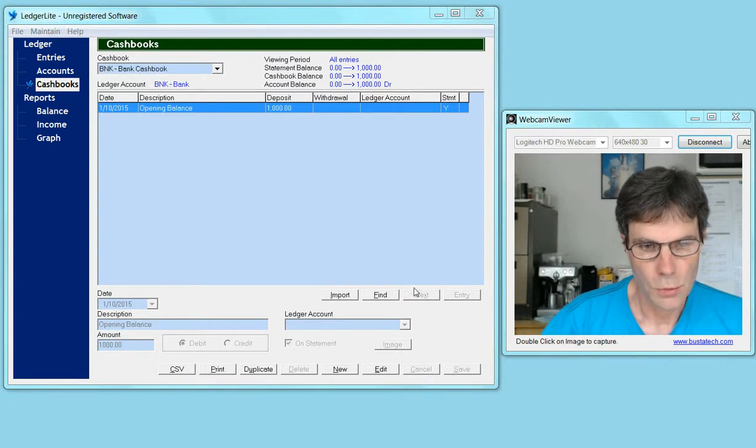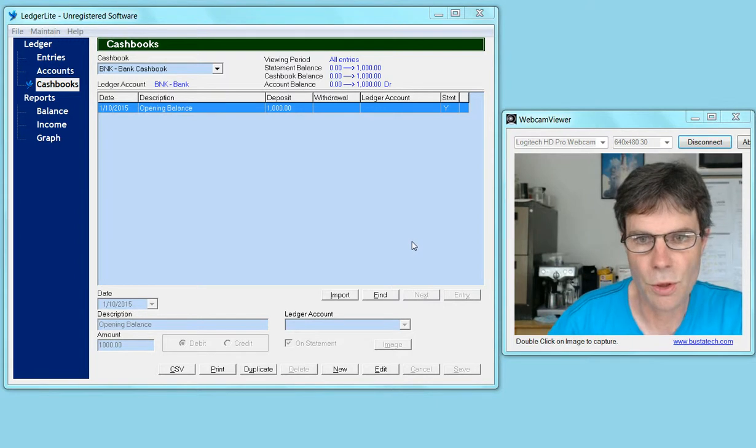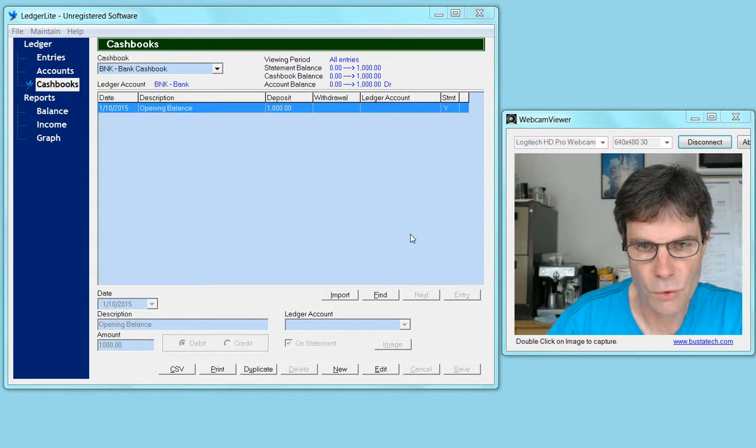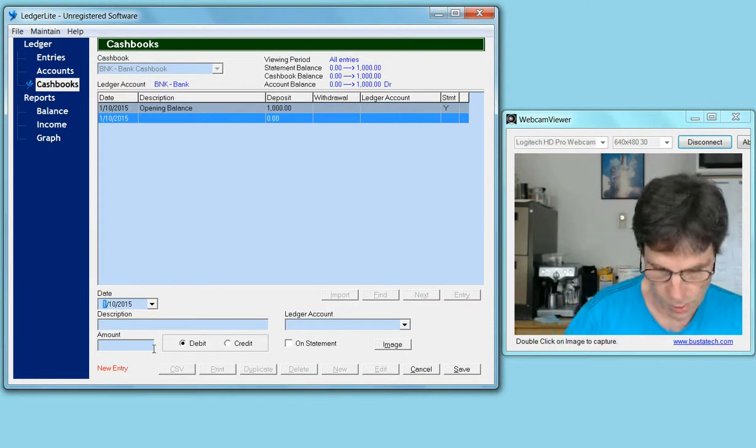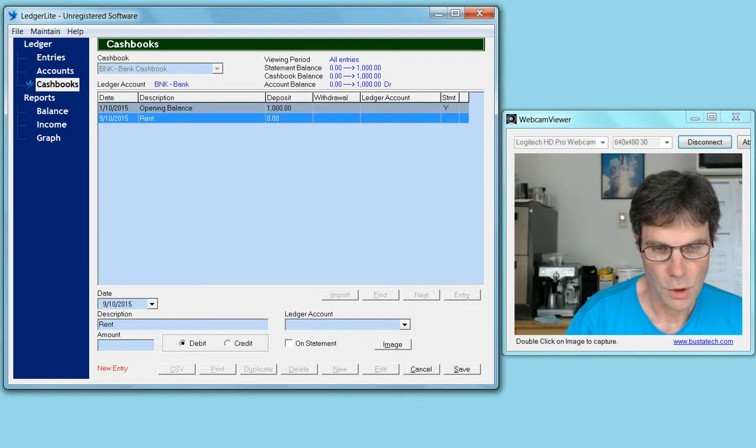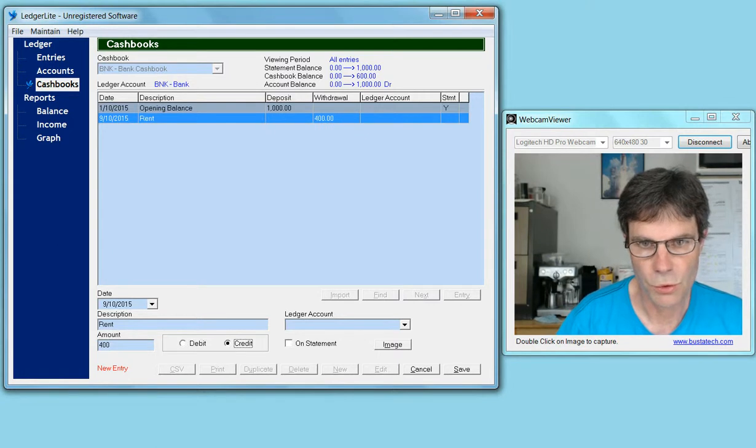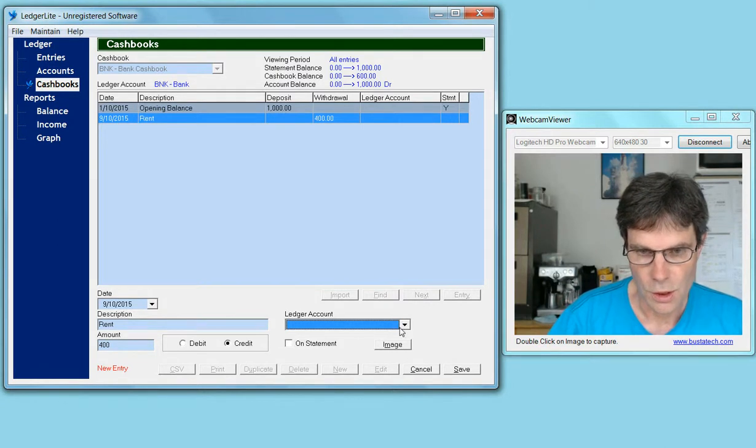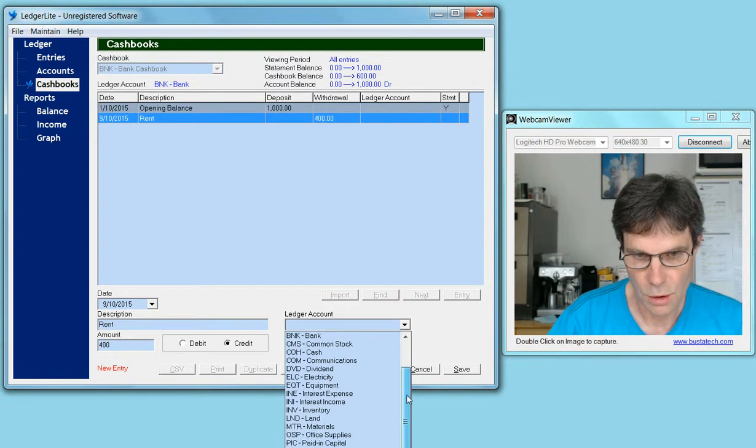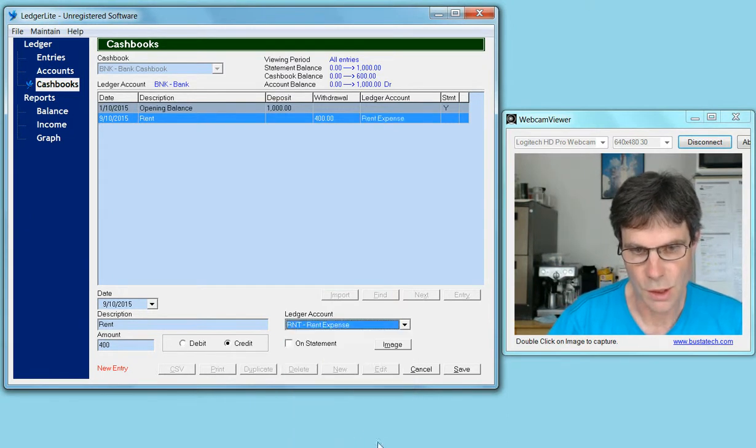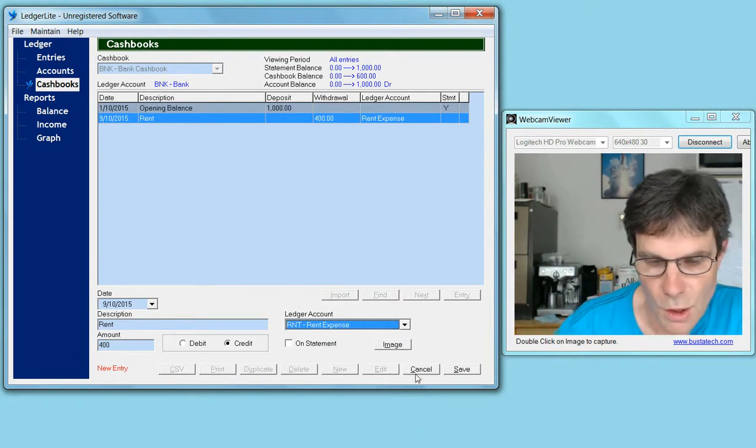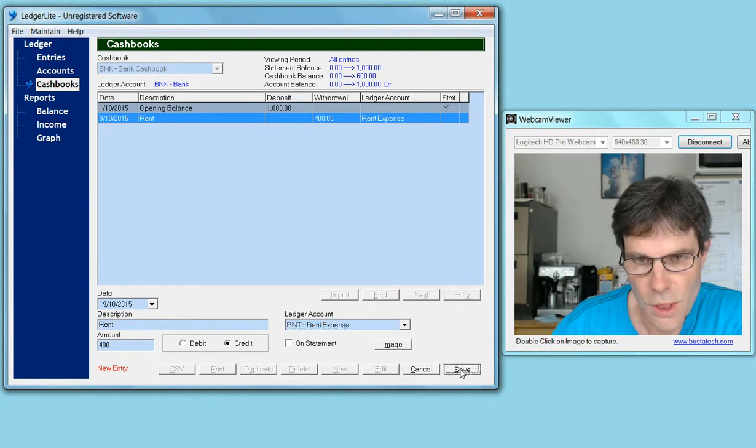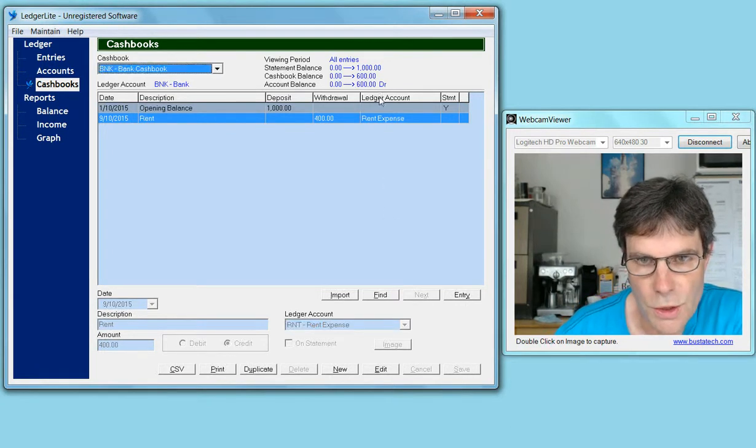Now we're going to make another entry into the cash book—a withdrawal for rent on October 9th. We'll make that $400, a credit or withdrawal. This time we're going to choose a ledger account, which will be the rent expense account. Then we click on the save button.